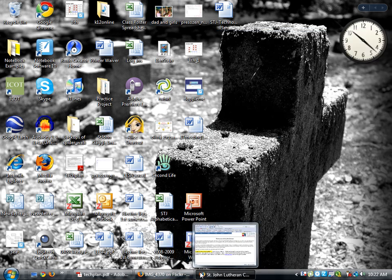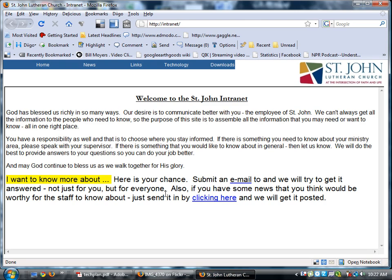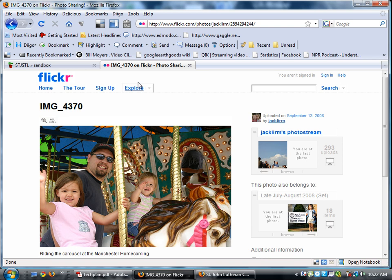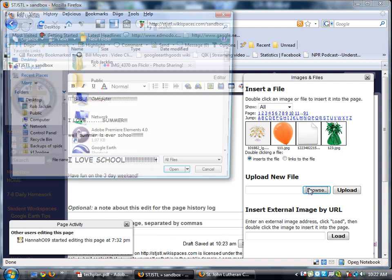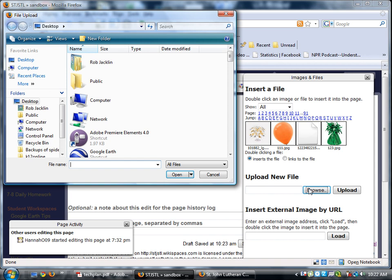So I'll go back to my wiki page. And here on the wiki page, it's going to ask me. Now I'm going to upload new files. So I'm going to click browse and I'm going to browse to where my file is located.